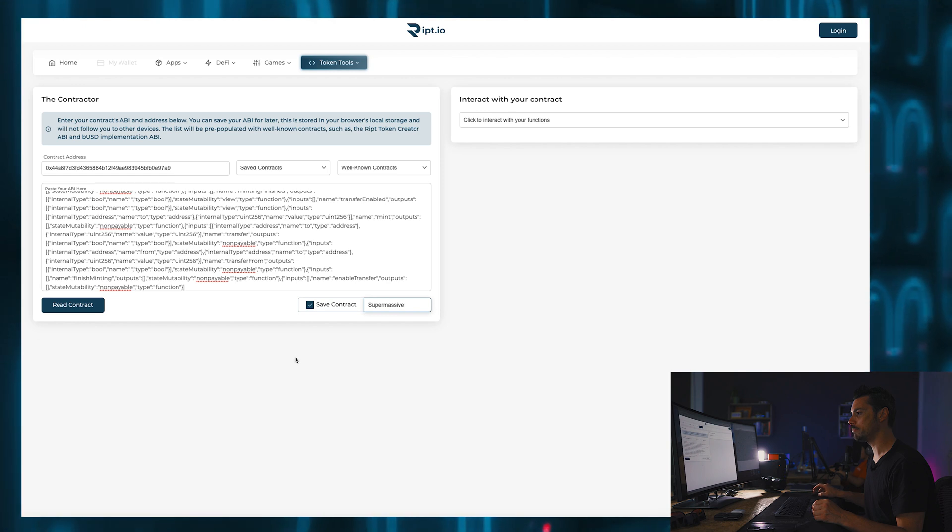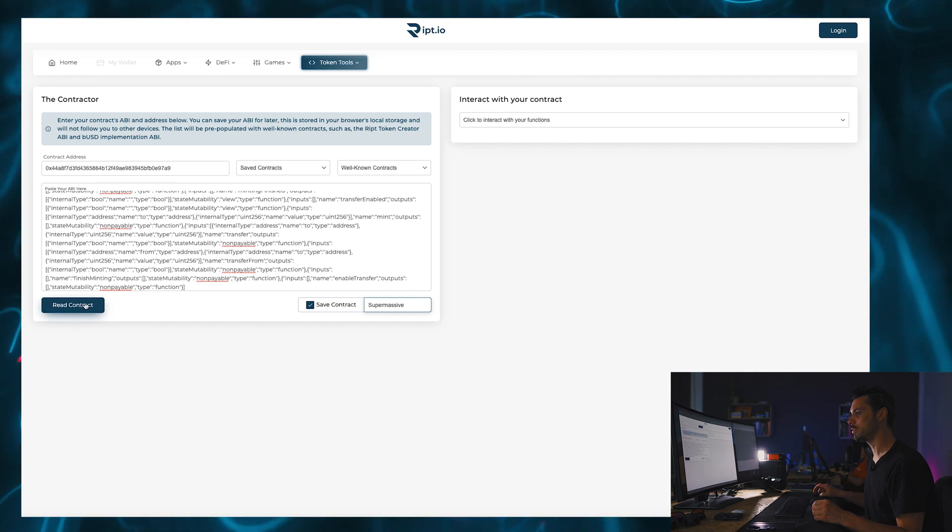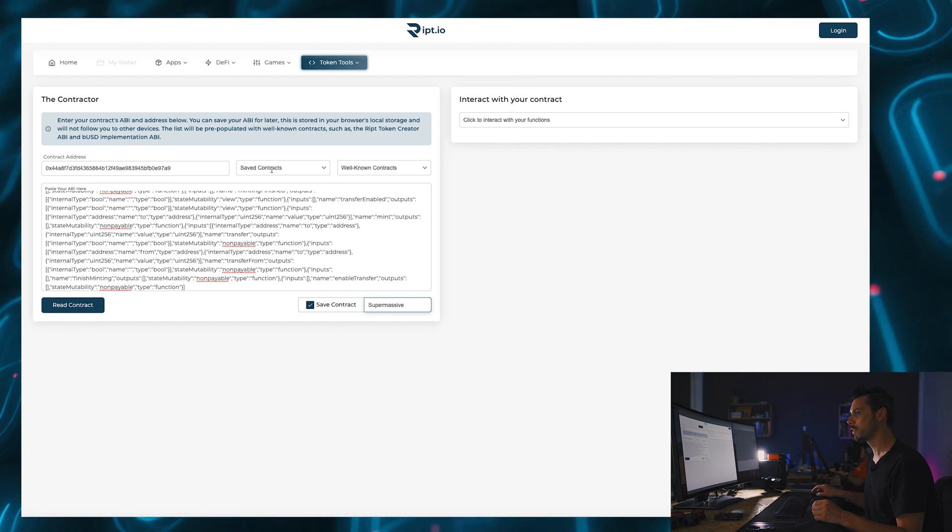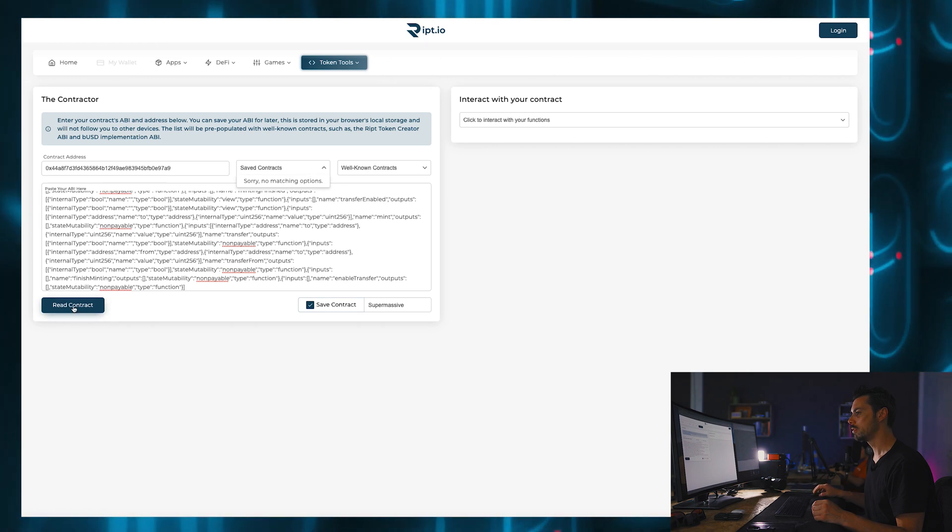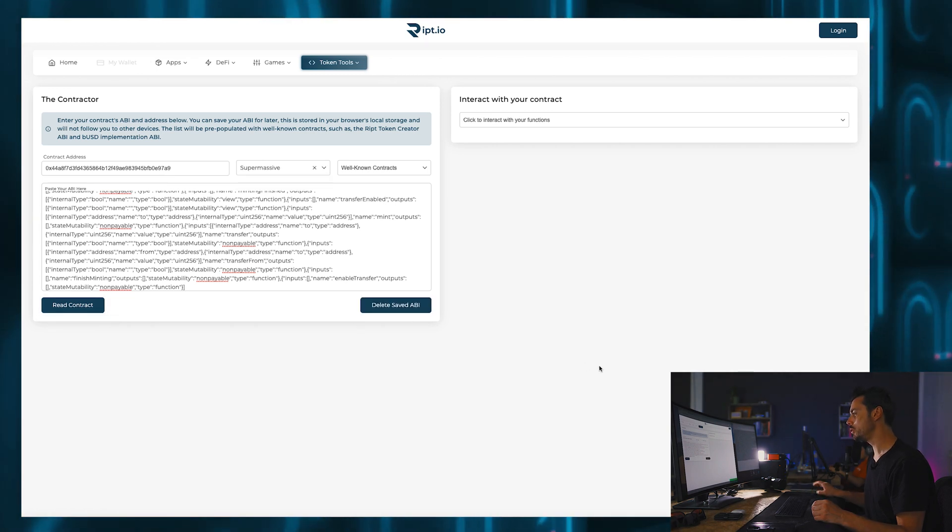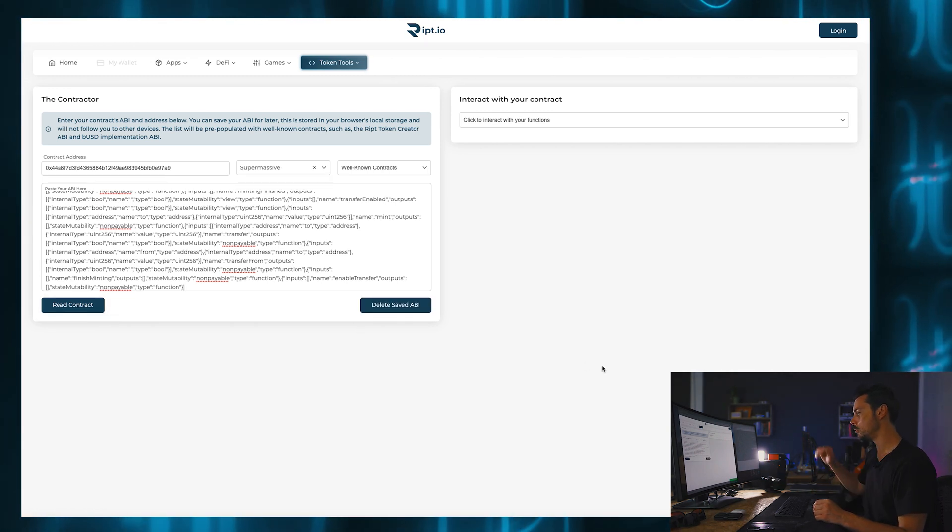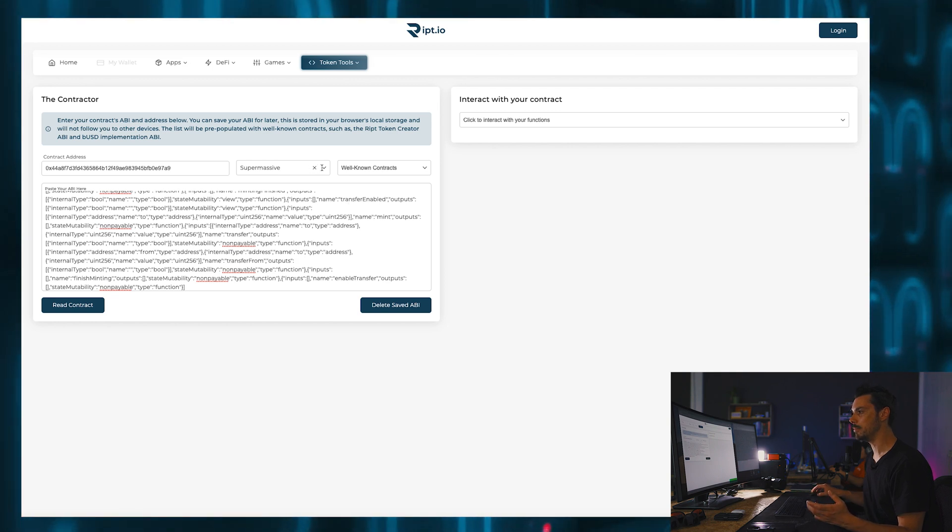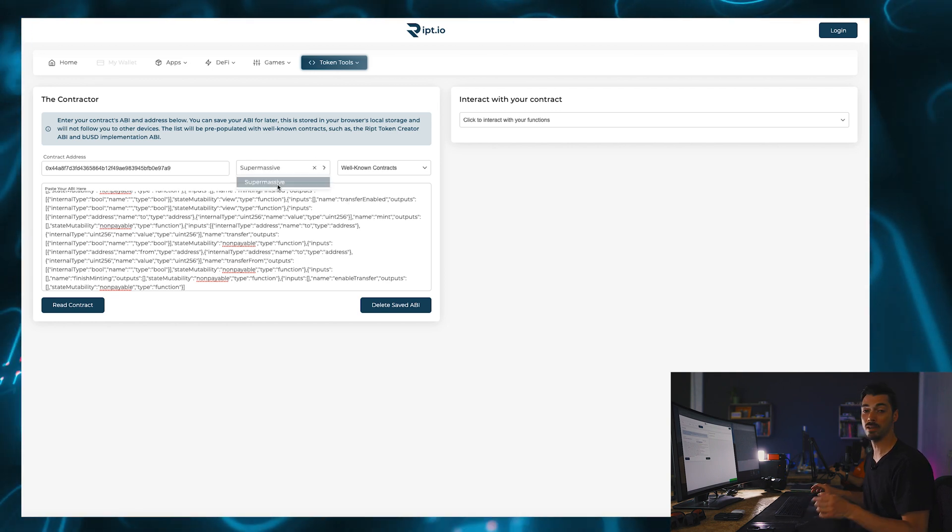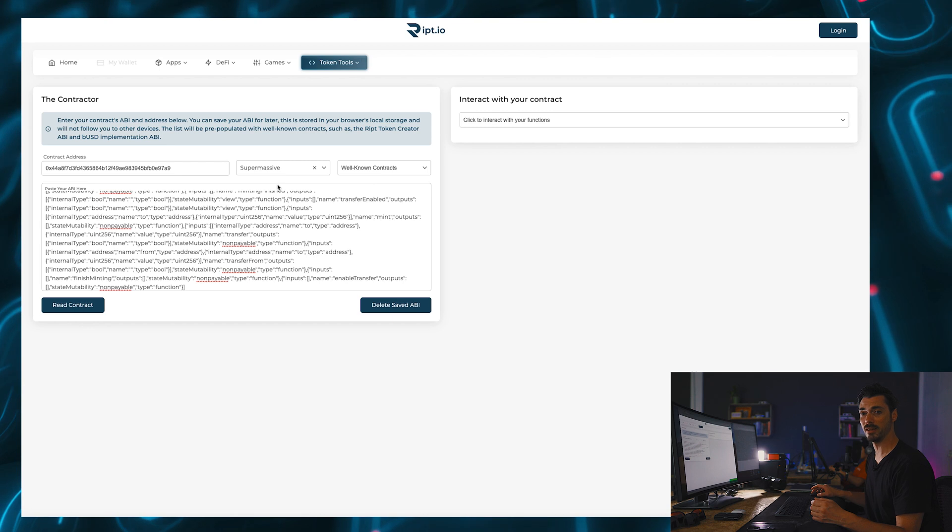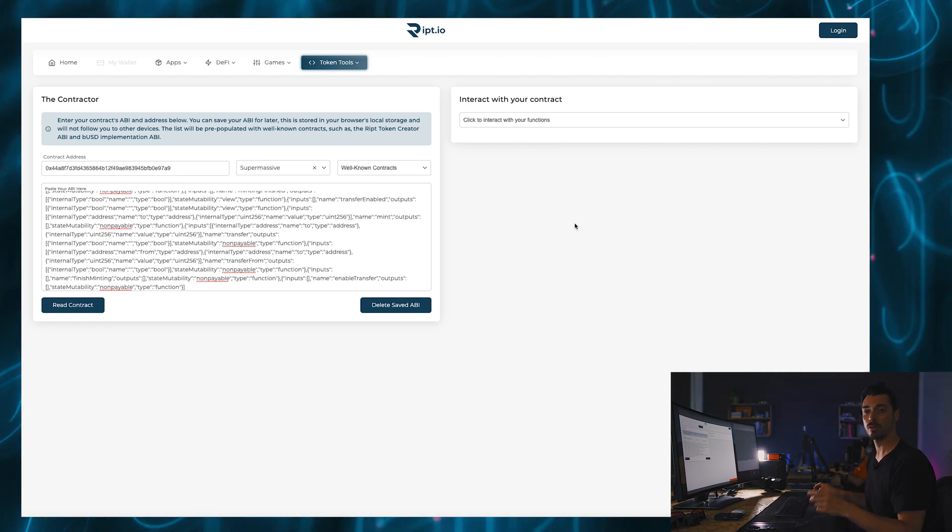So I should save my contract as supermassive. You successfully added supermassive to your list. So if I now look in my list of save contracts, there's supermassive. So next time I come into the contractor I can just click on that and I'm there. So what can I now do once I have access to my contract?